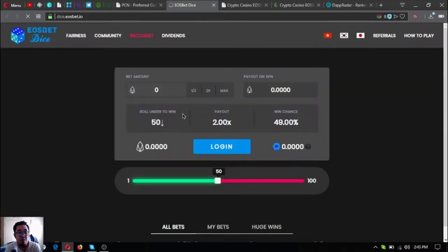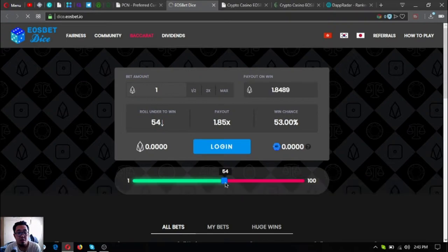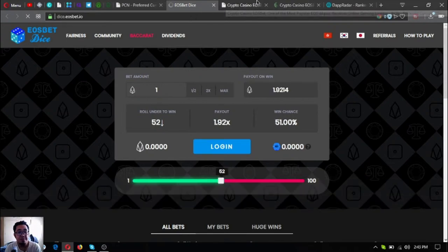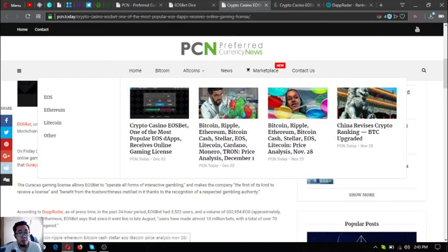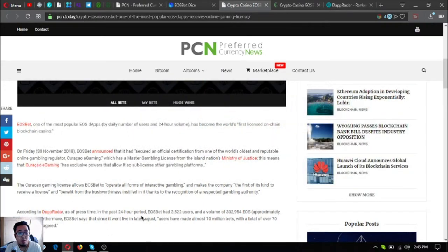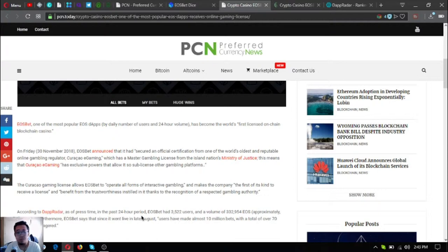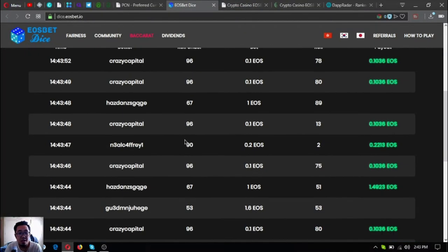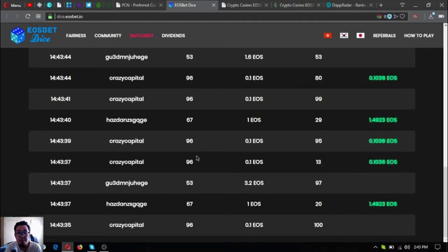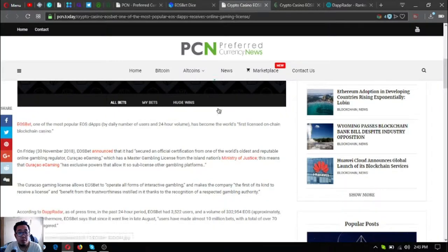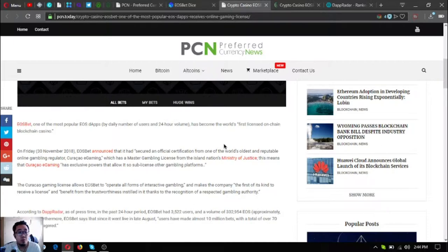EOS bet, one of the most popular EOS dApps by daily number of users and 24-hour volume, has become the world's first licensed on-chain blockchain casino. On Friday, November 30, 2018, EOS bet announced that it had secured an official certification from one of the world's oldest and reputable online gaming regulators.